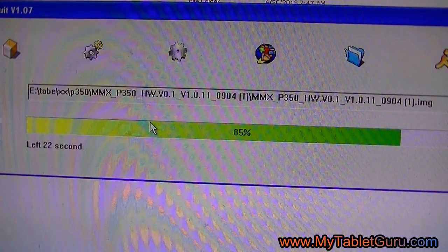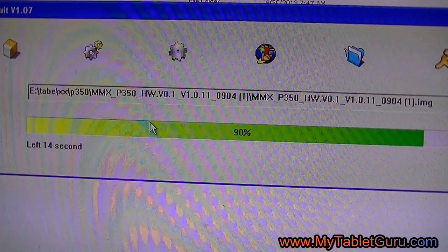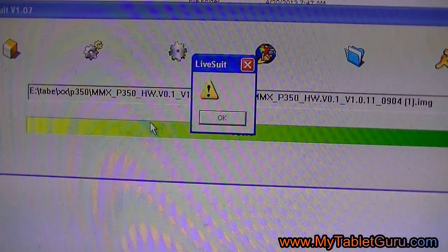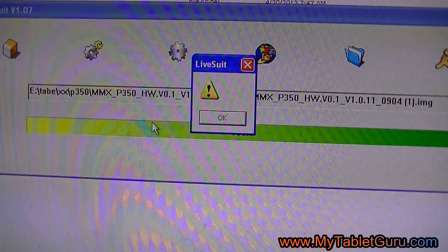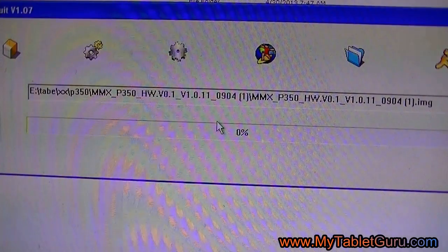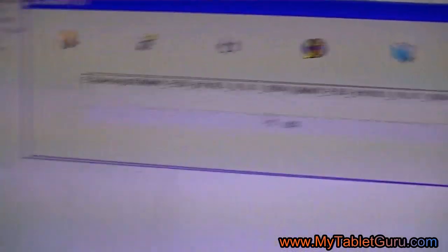After the bar will come to finish, click OK. Now, take out the USB wire from the tablet and switch on the tablet.